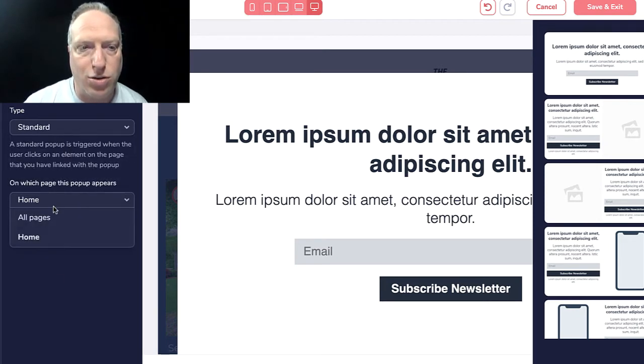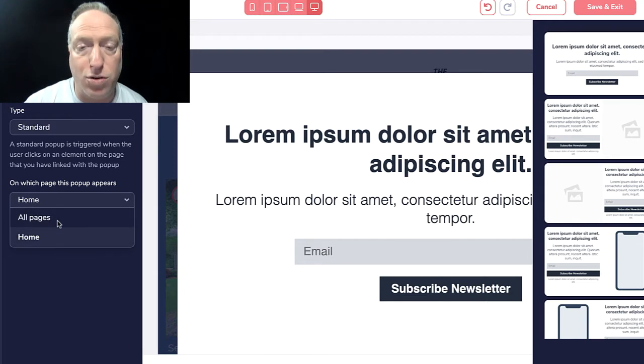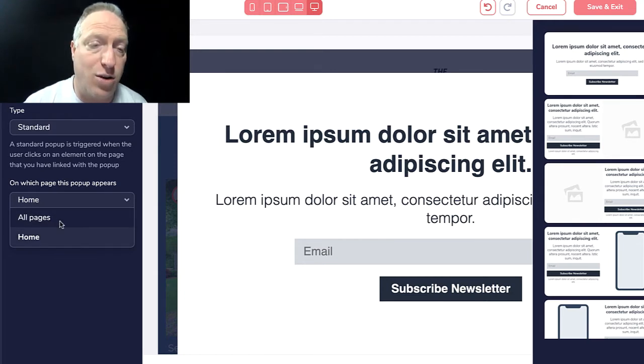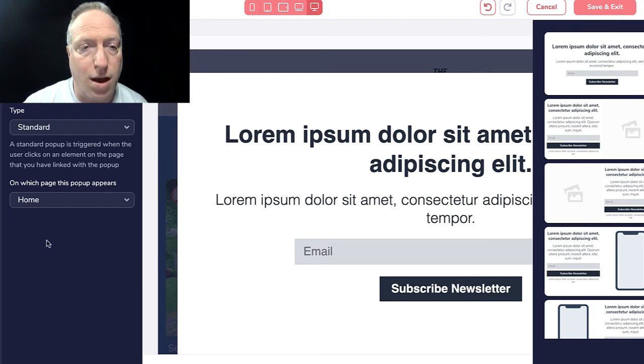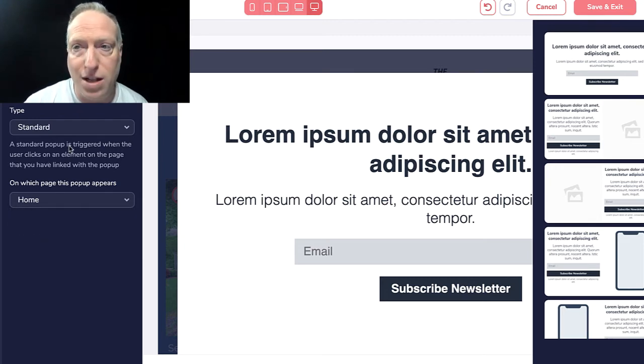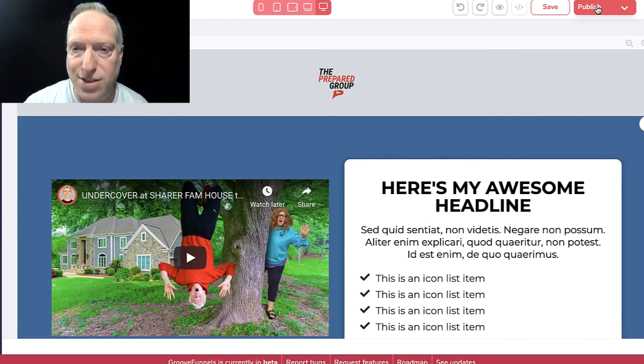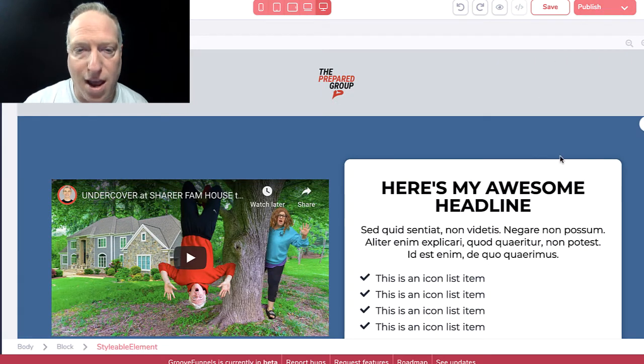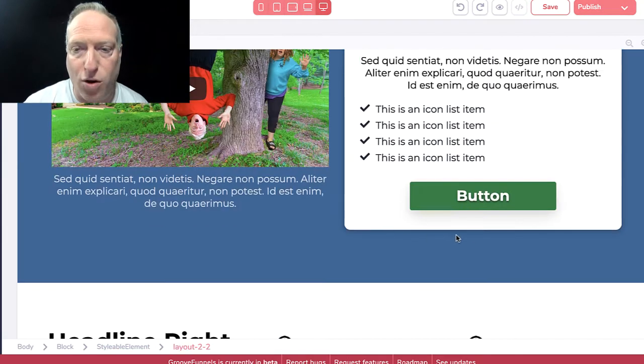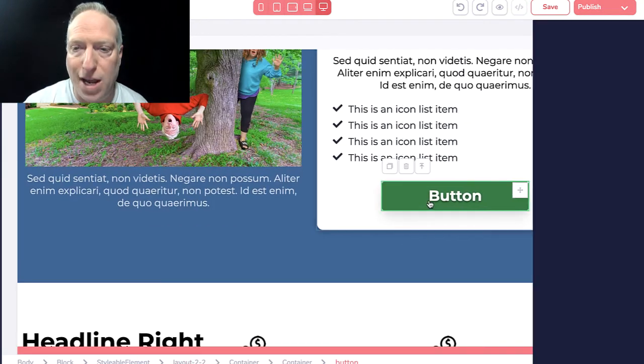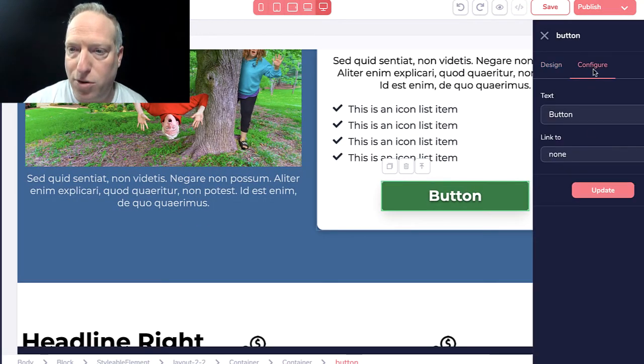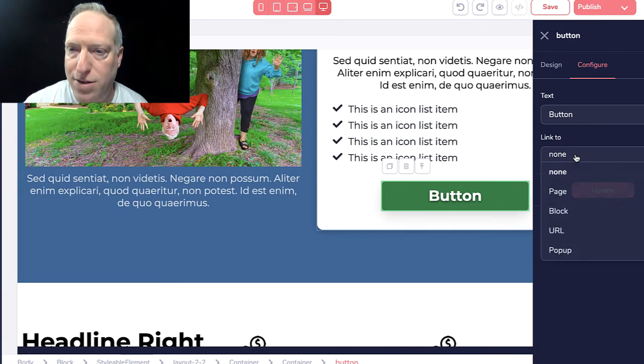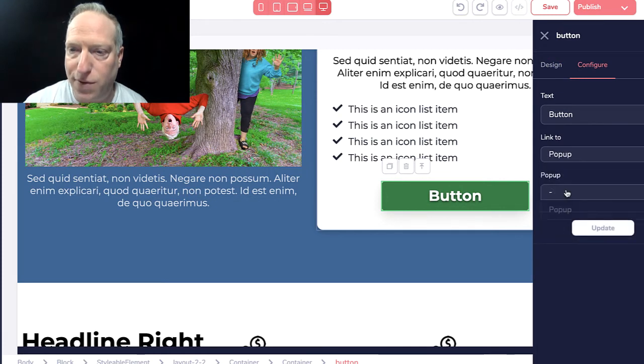You can also choose which page it shows up on, whether it shows up on every page on the site or within the funnel you're building, or just the page you're on now. I'm going to leave it as is, go ahead and hit save, and then we'll be back over here.